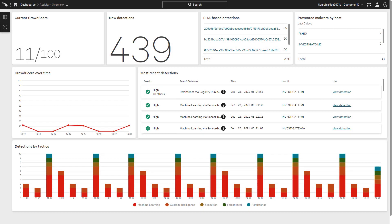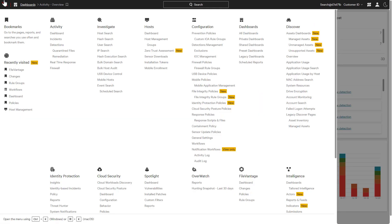As a cloud-delivered platform, CrowdStrike leverages a single, lightweight agent to address a number of security challenges, including file integrity monitoring.